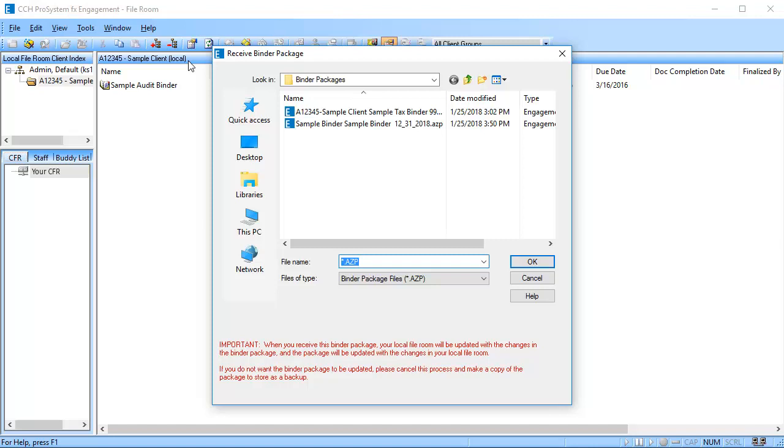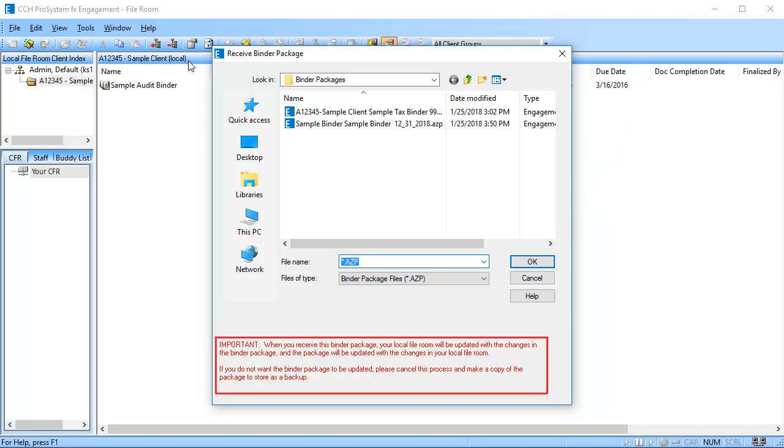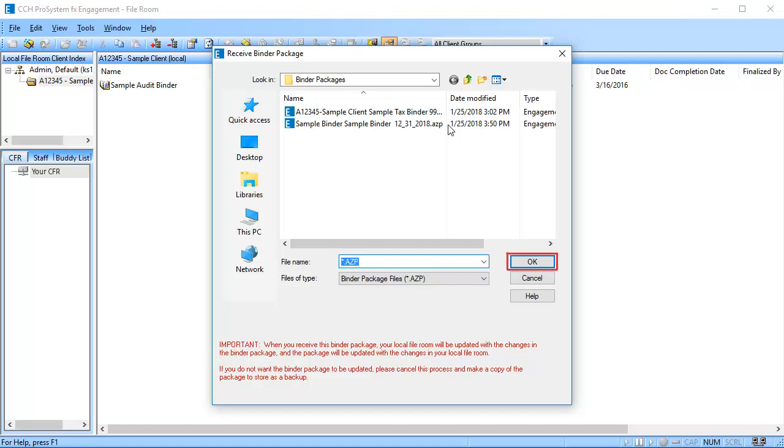Browse to the known location of the binder package. Notice the file extension for the binder package and the important notice. Select the binder package you would like to receive. Click OK.